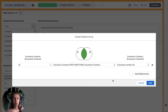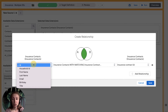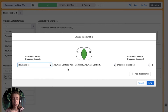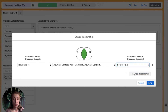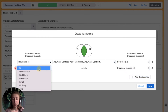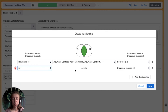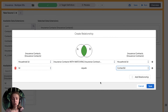Here we can create a relationship between those two data extensions. From our insurance contacts, we're going to find household ID and choose an inner join, which is visually presented here — insurance contacts with matching insurance contracts, also on household ID. We can click 'add relationship' and add another relationship: ID from insurance contacts equals contact ID from insurance contracts. That way, we will find only those individuals who have the household ID. Press save.